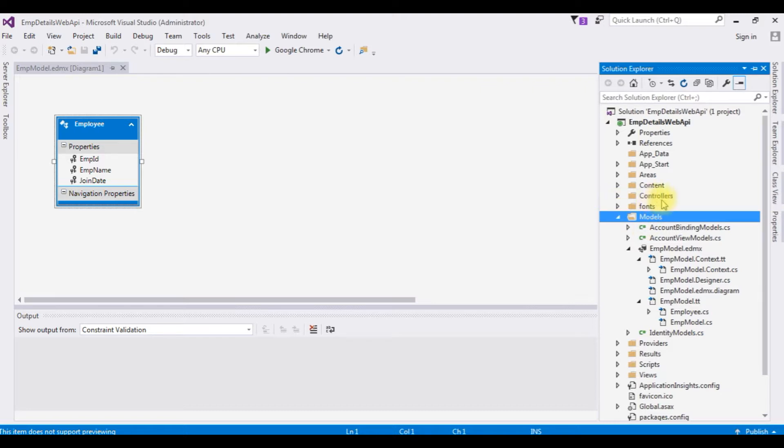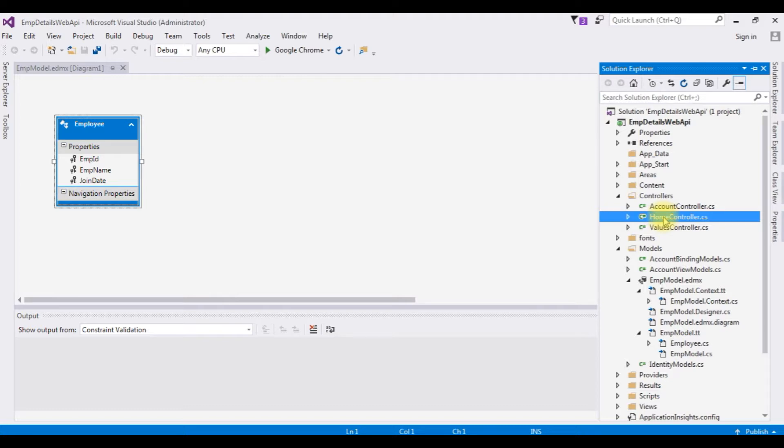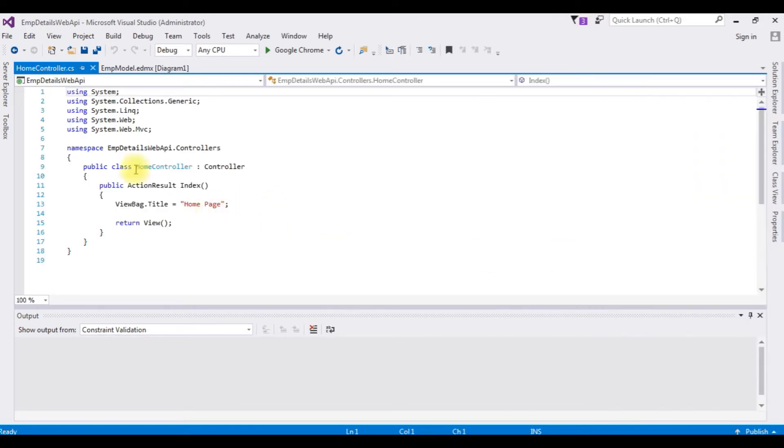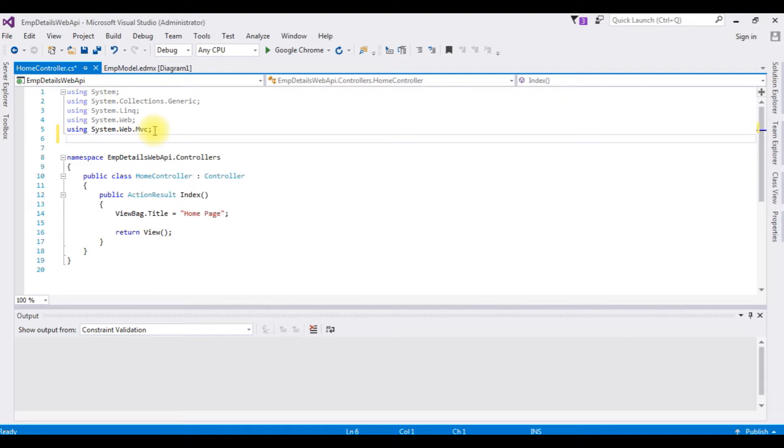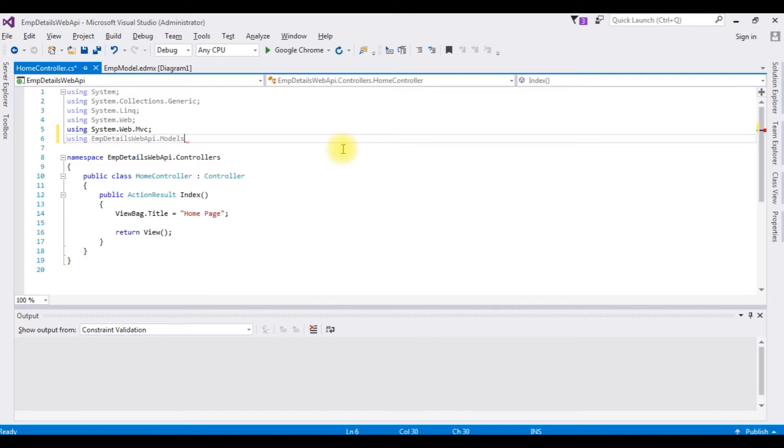After adding the ADO.NET connection string in the models, the controllers, I am expanding that one. The home controller, let's open that one. The first thing, I am importing the namespace using EMPDetailsWebAPI.models.